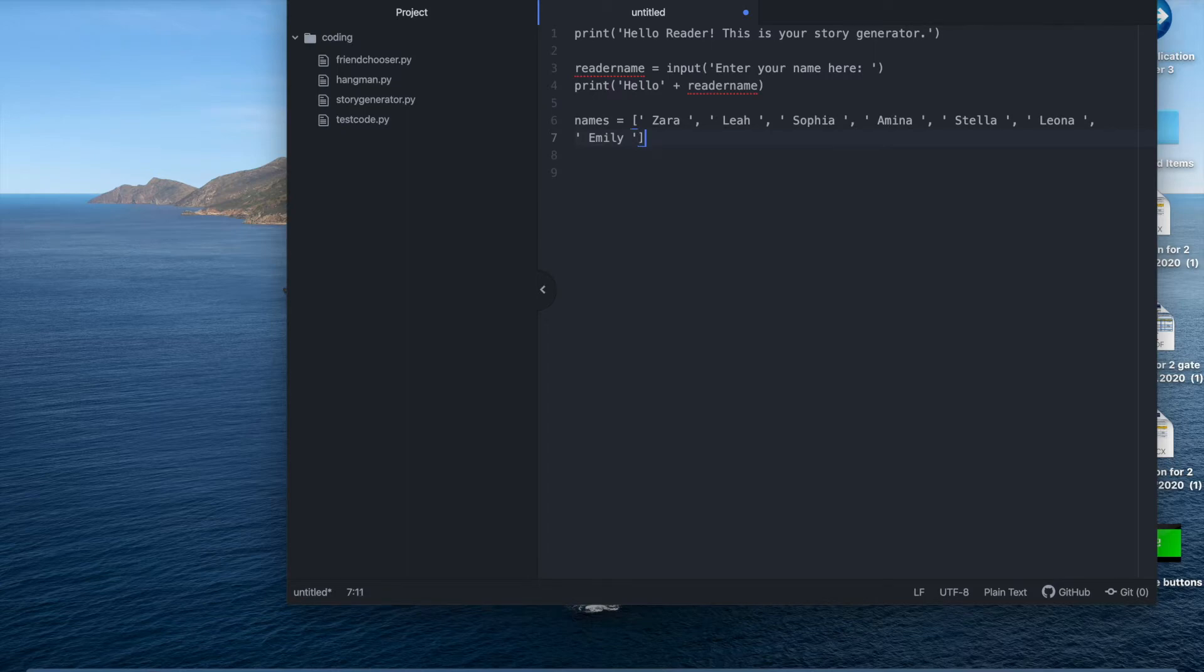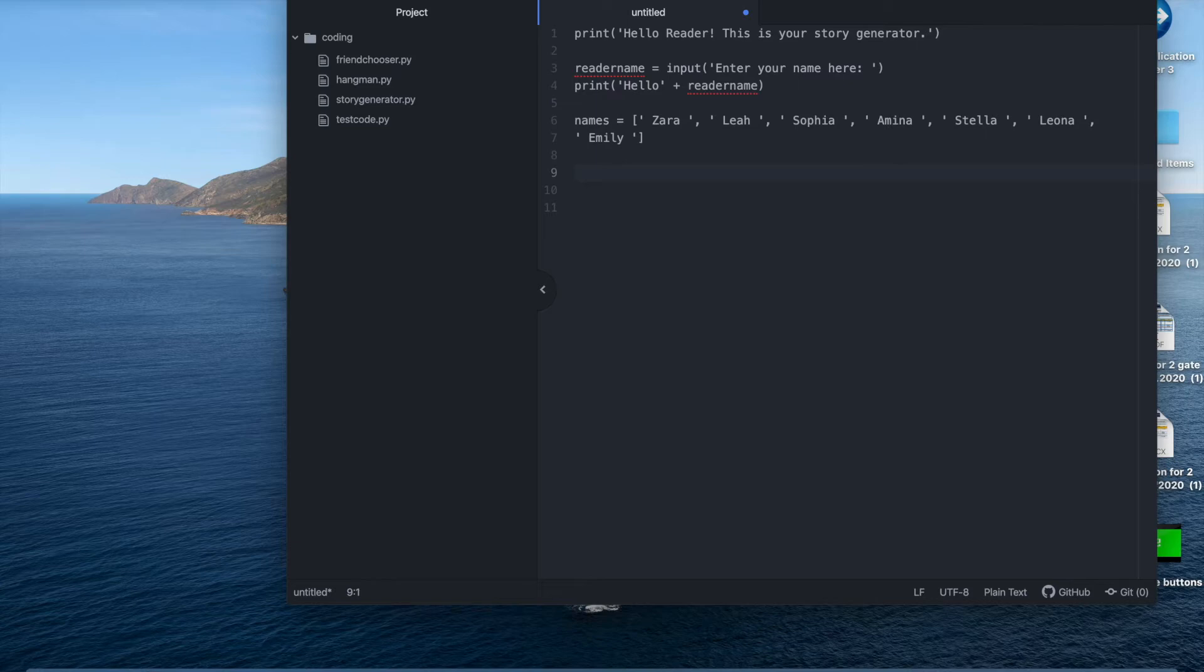This is just an example. Use whatever names you want. Your friends' names, family's names, anybody. Okay we will do the exact same now for places to be in my story.